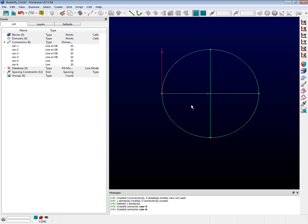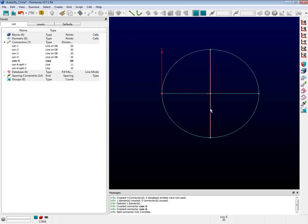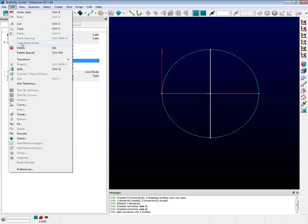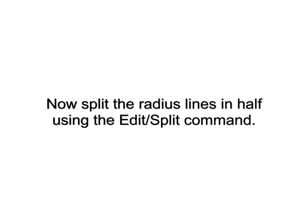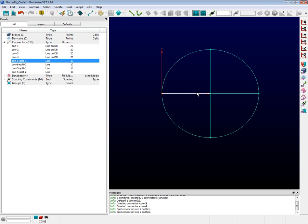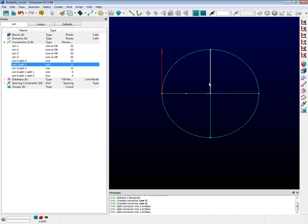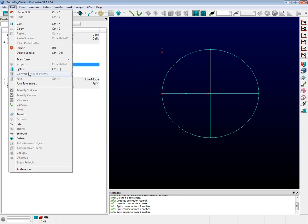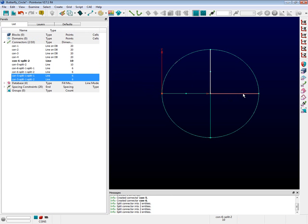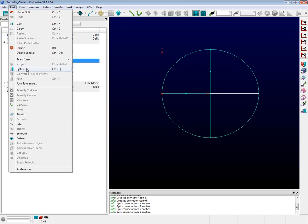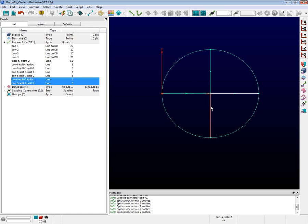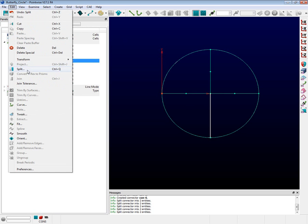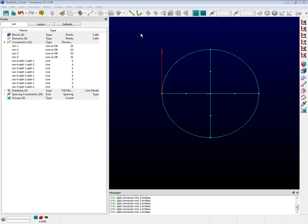We are going to split these new connectors in half and then in half again. Watch how I select them and then use the Edit Split command which we have already discussed. When it is all done, you should have what looks like a green target sight.